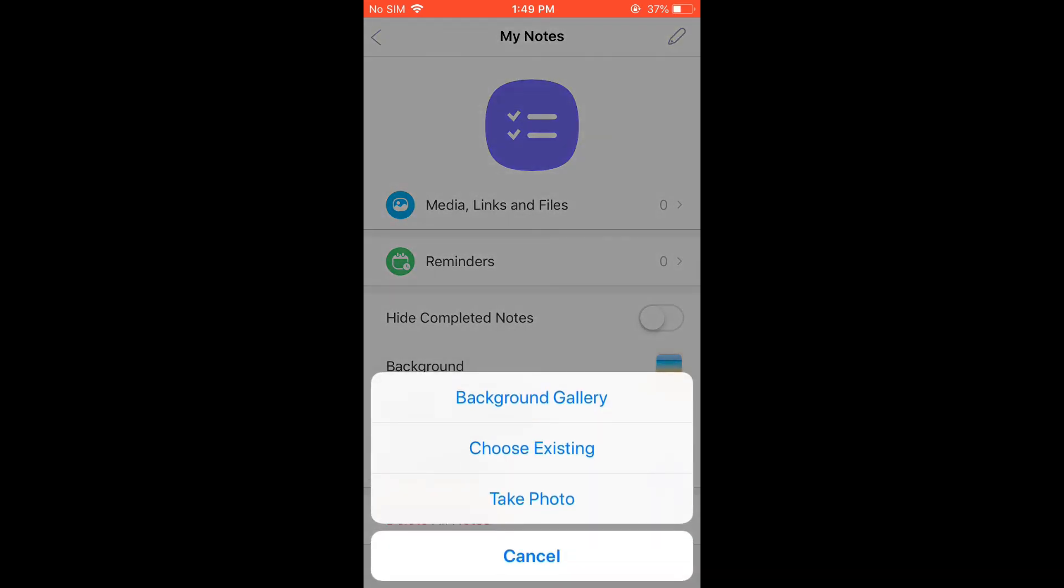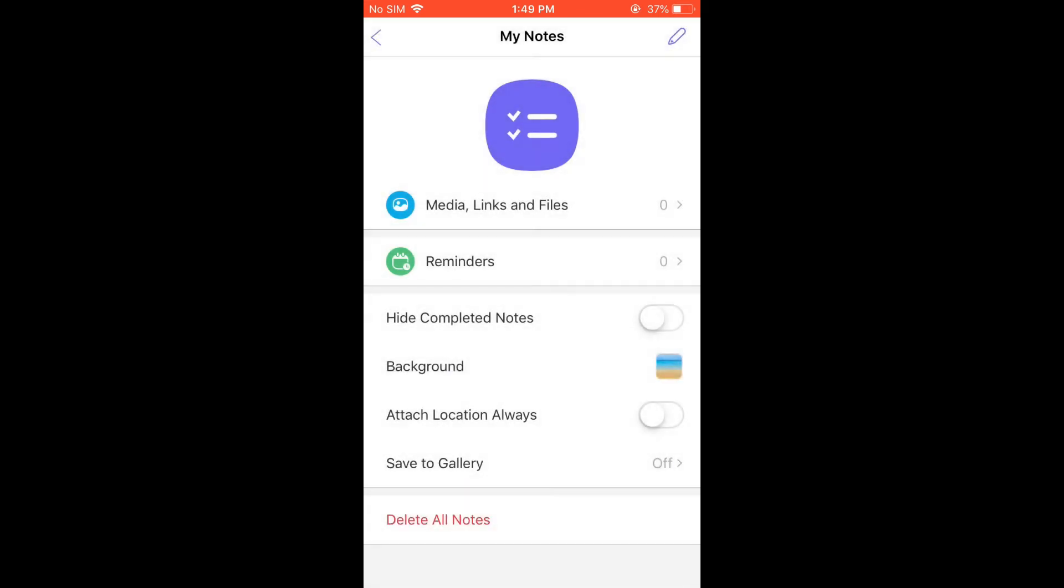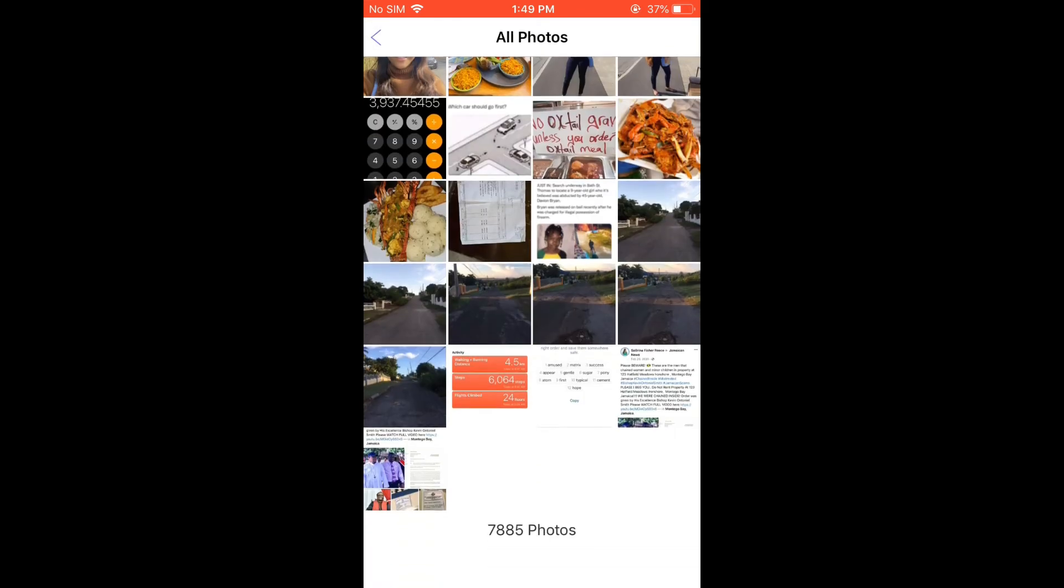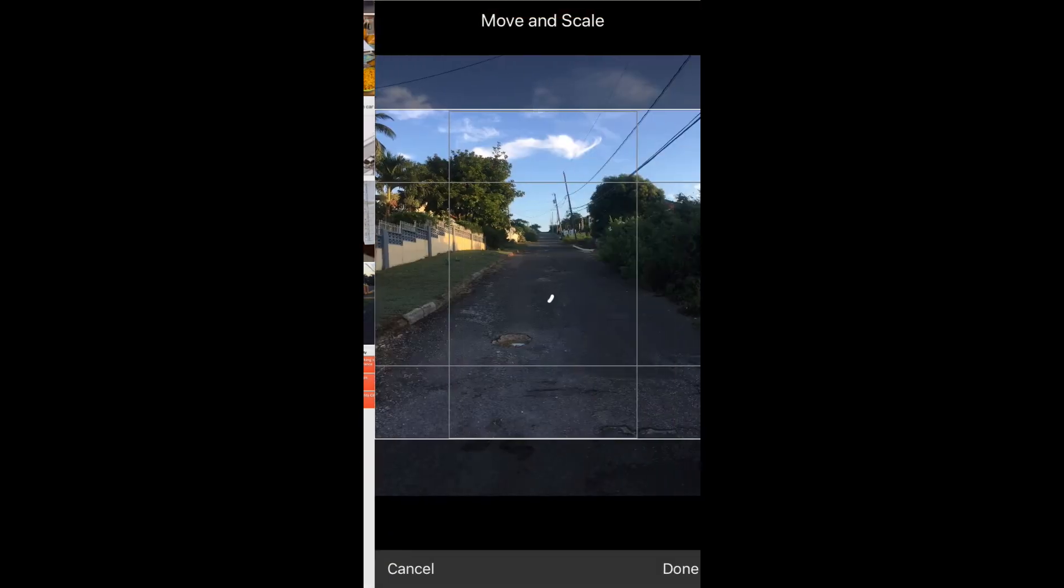Then tap on Choose Existing, and your photo library will open. From here, you can choose the photo that you'd like to use.